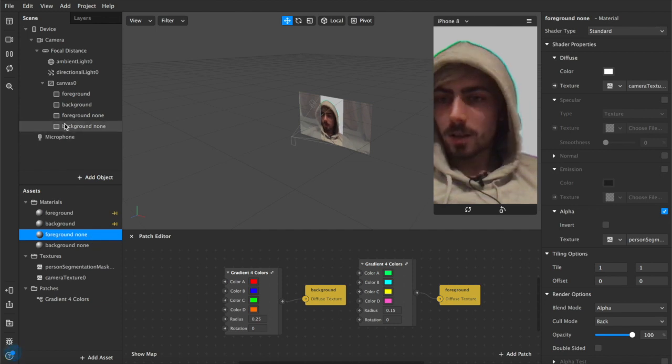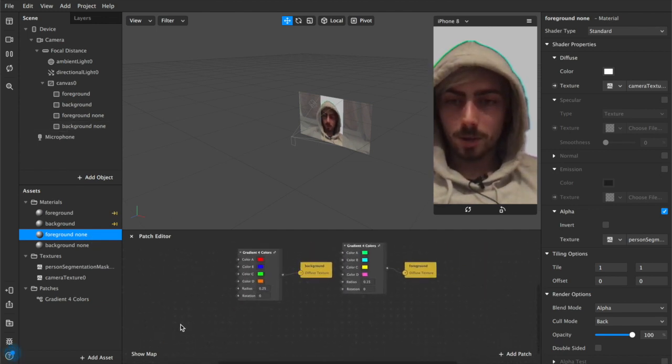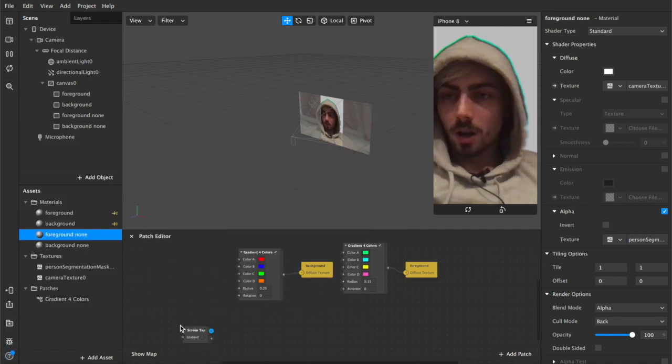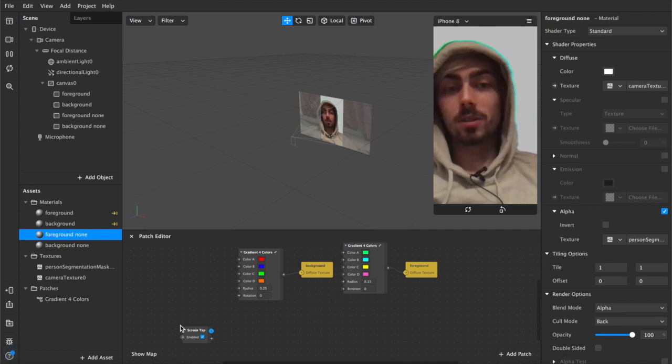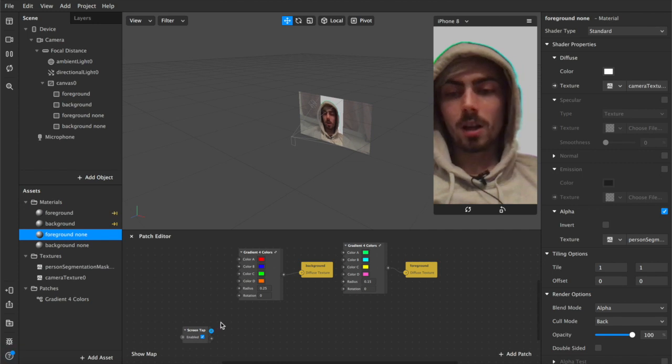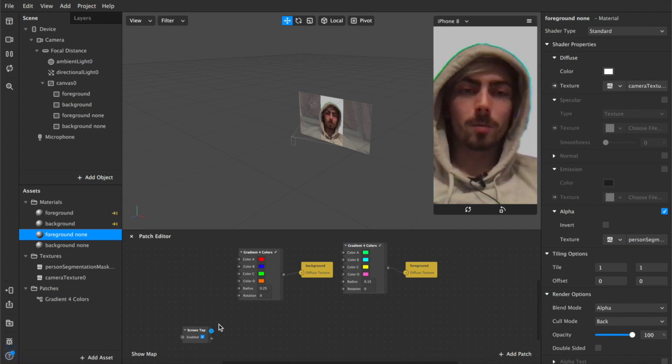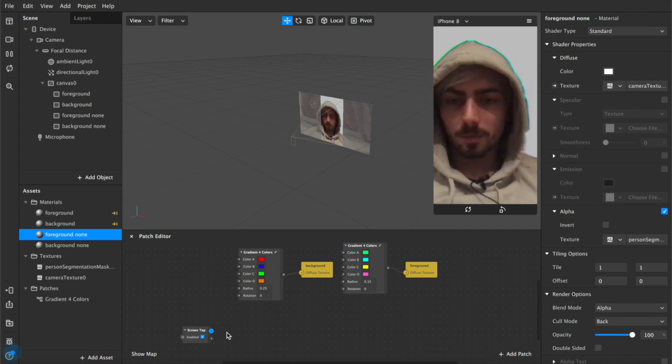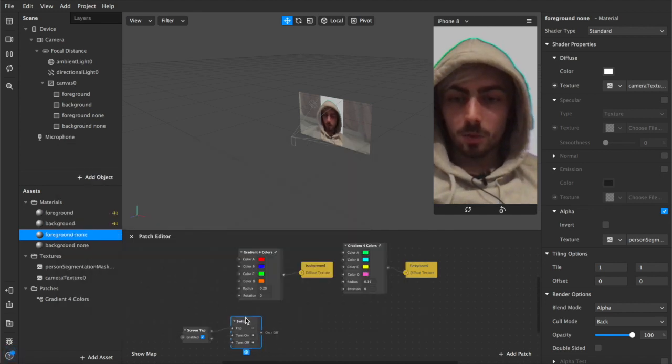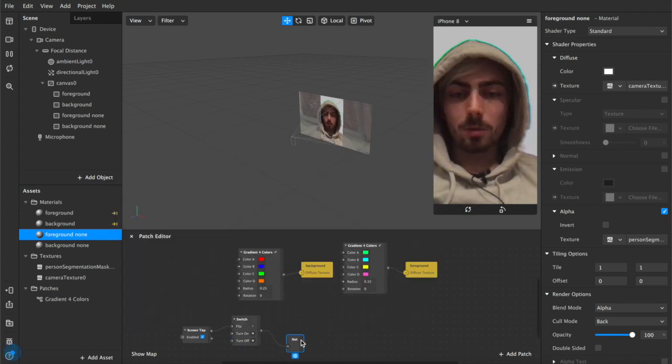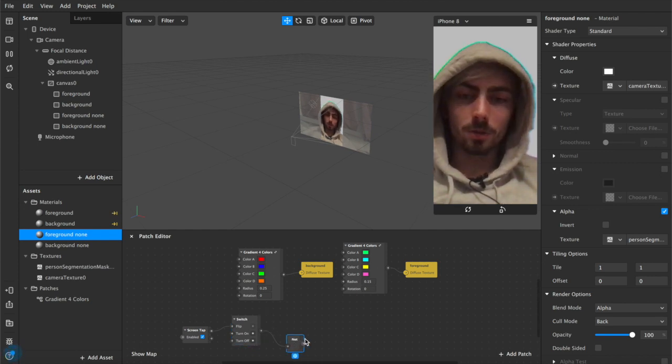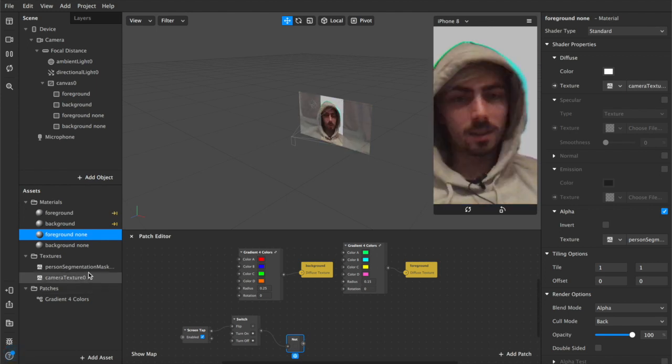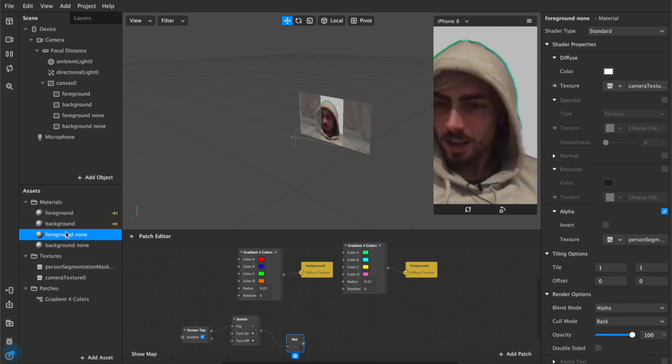Now that we have this we're going to add a new patch into our patch editor so we double tap on this and we're going to add a screen tap. Obviously any type of interaction is possible but for the purposes of this tutorial I'll be using a screen tap because it's easy to demonstrate on a desktop and also things like opening mouth and blinking are slightly more complex and require a little bit more fiddling. So from our screen tap we're going to add a switch and from our switch we're going to add a not and the not is basically a boolean that checks whether something is true or false. So if this is not this then that is true.